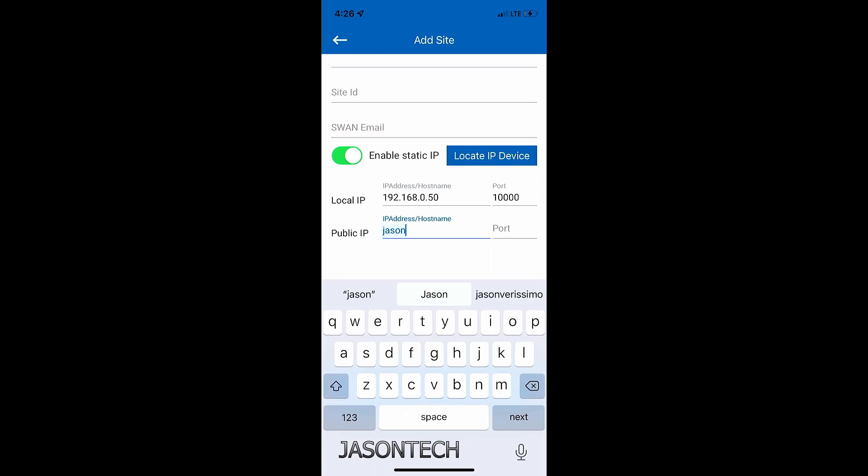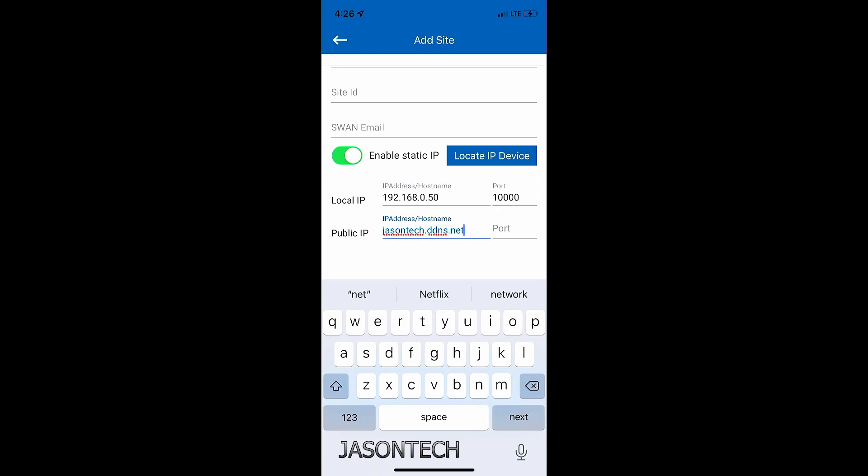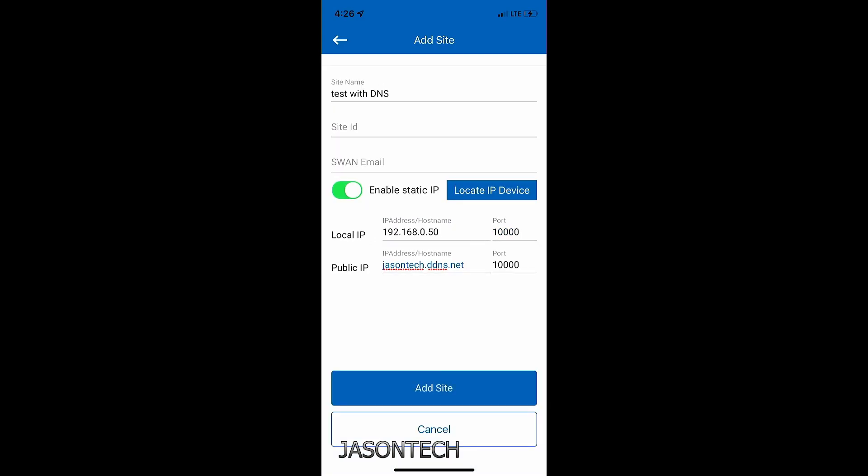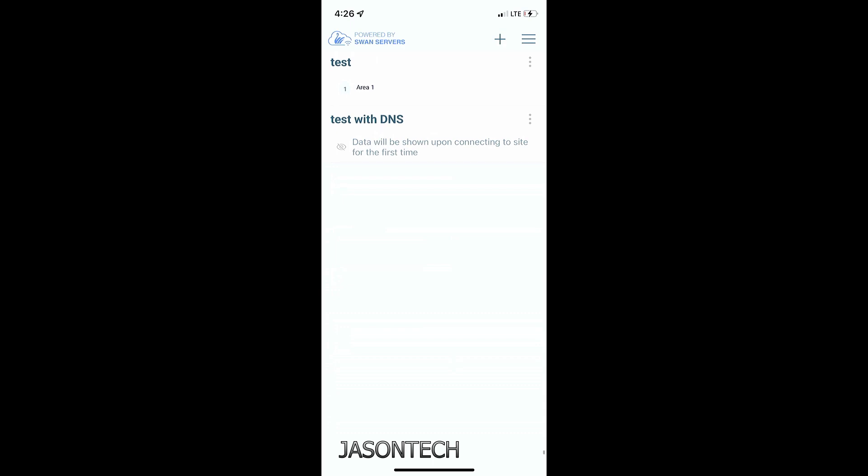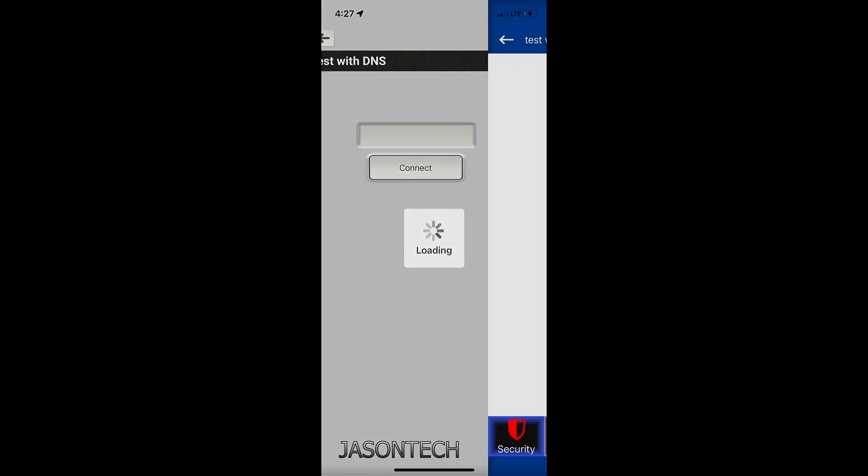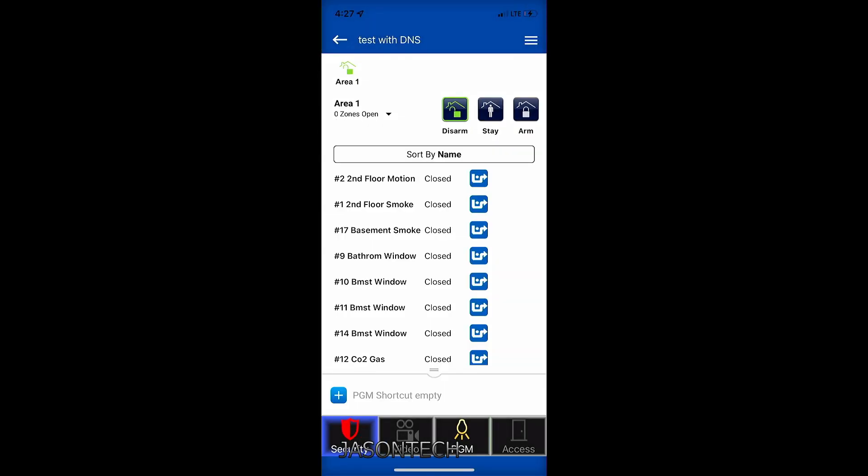So now if I go back to the app, once again, I'm going to hit the little plus on the top. Same thing, site name. I'm going to write test with DNS. Enable static IP. So once again, our local IP of our module, port 10,000, and now this is going to be the DNS we just created. I did mine. It was jasontech.ddns.net. So once you're done, double check it, then hit done, then add site. So now we're going to test with DNS. As you can see, I'm still on the LTE. My wifi is turned off. Enter the keypad code. Connect. And there you guys have it.